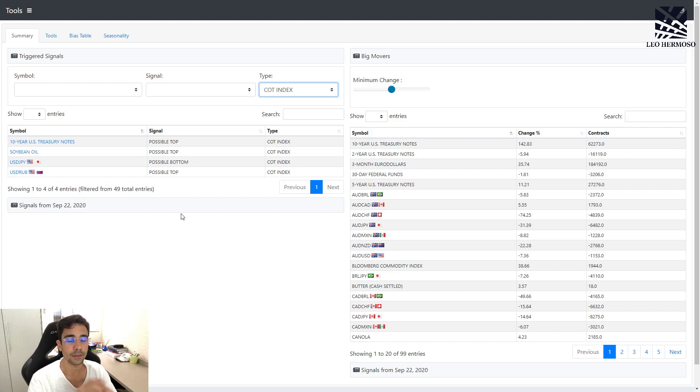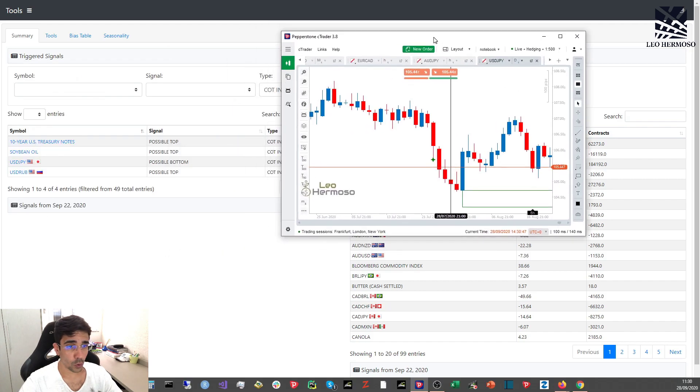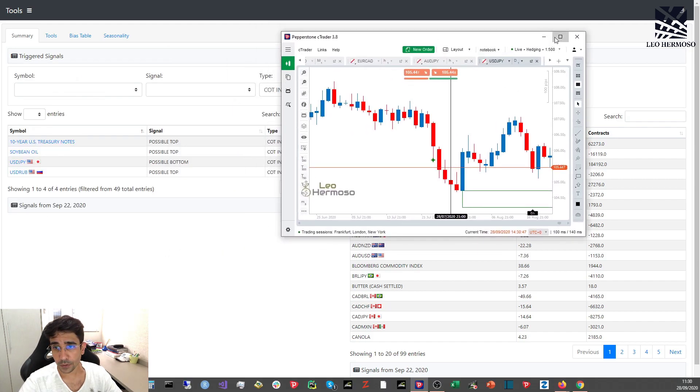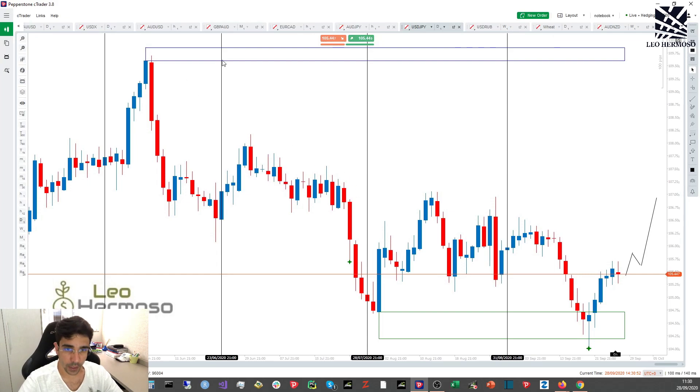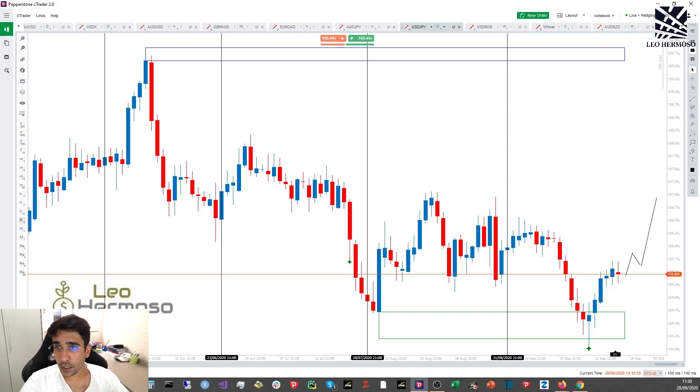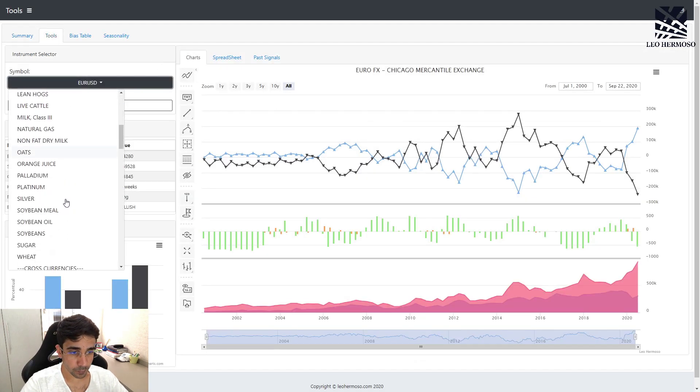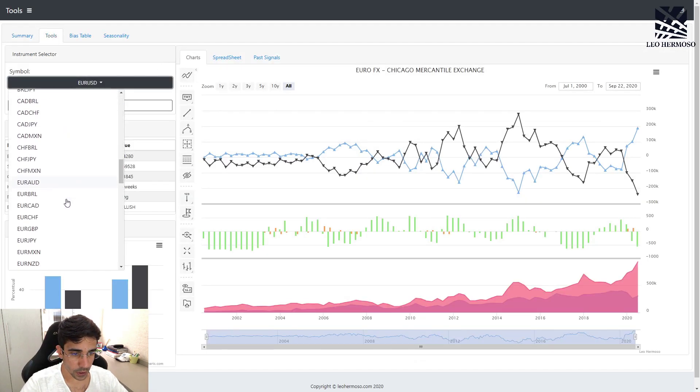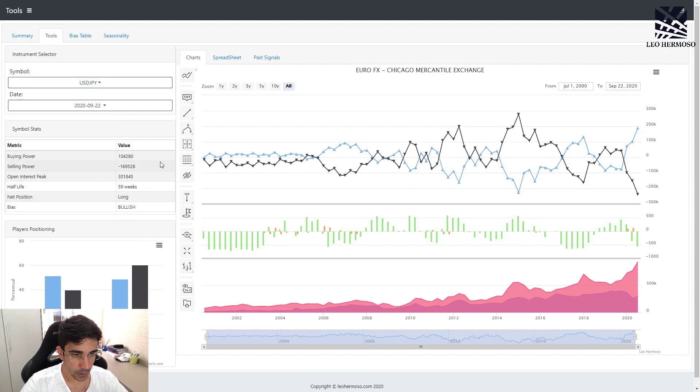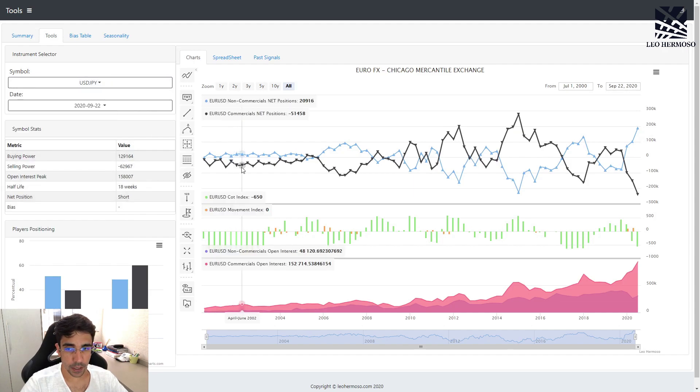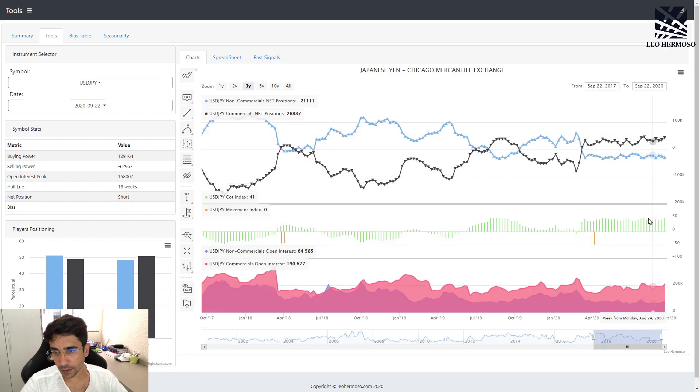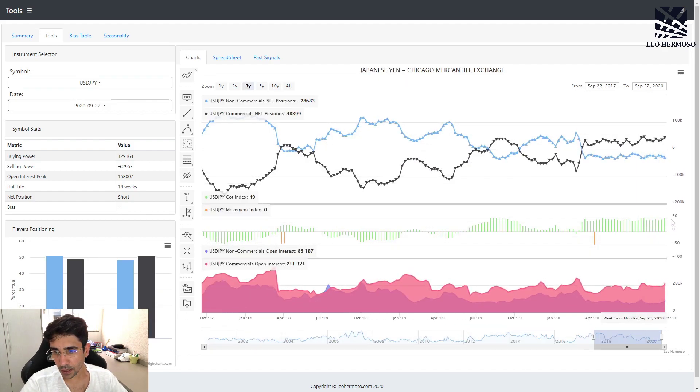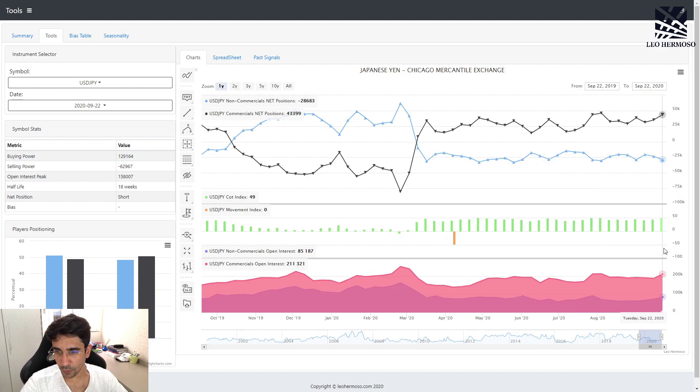This week we have trading signals for two currencies based on COT index. The first one is the almighty yen. Let's take a look at USD/JPY. Just for you to understand, these green bars are the COT index. The COT index goes from minus 50 to plus 50.